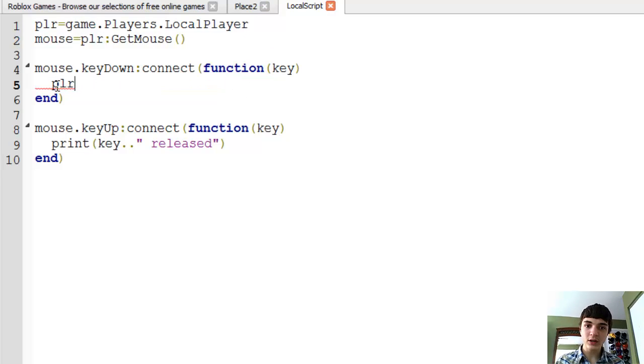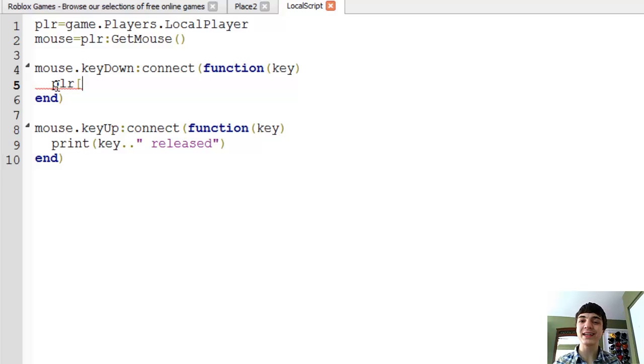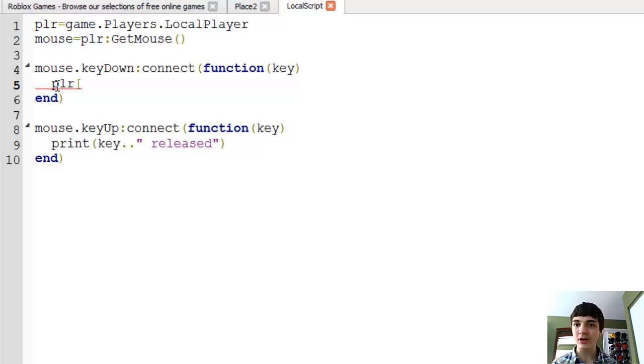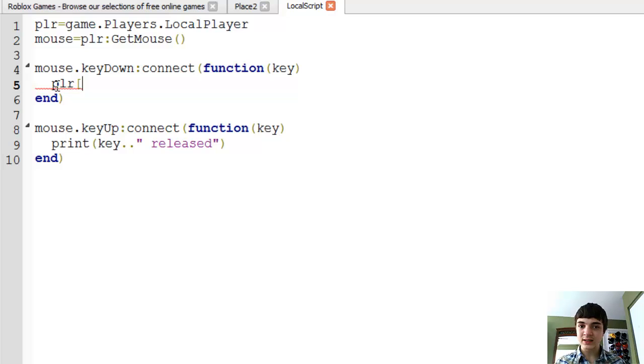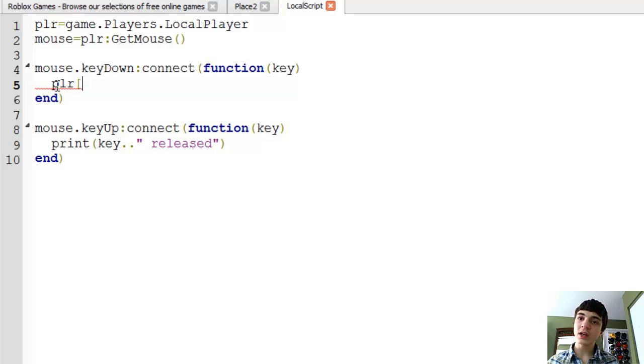Then down here we'll do player. You guys should remember how to index to get an object that is a child of another object. Rather than FindFirstChild or dot name, you can just put the name in a string inside brackets. Very useful for when you're using a string as the name of it, or character in this case.